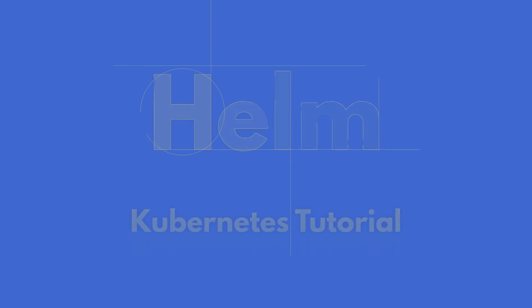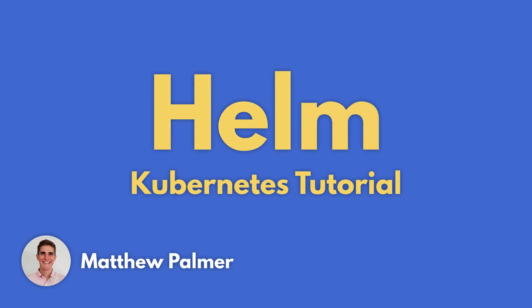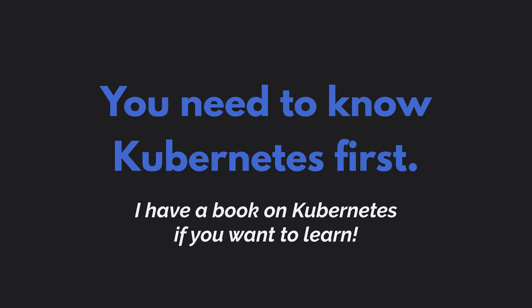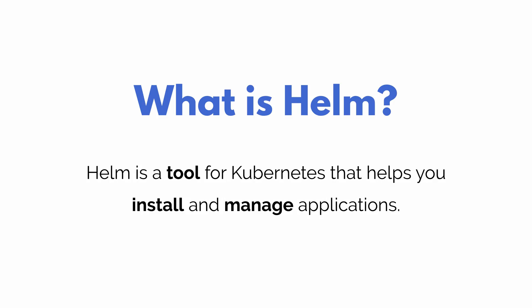This is a Helm tutorial for Kubernetes. One thing before you get started with this tutorial is to have a good understanding of Kubernetes. What is Helm?